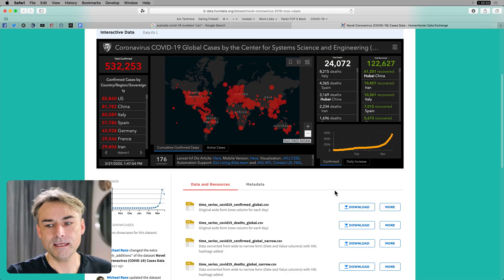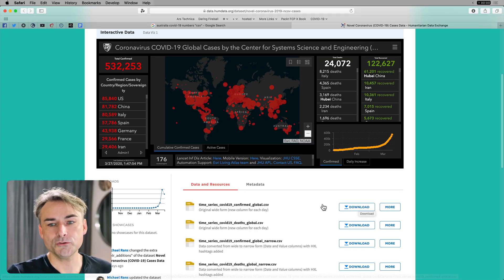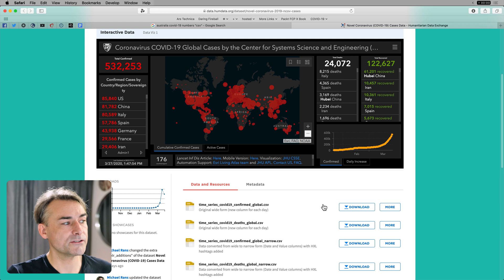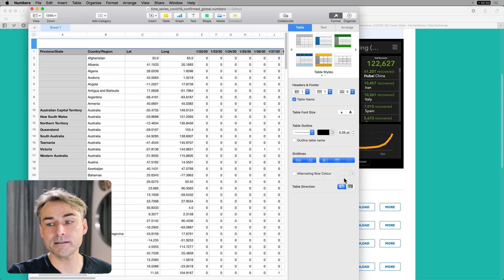Numbers is Apple's spreadsheet, the equivalent of Excel on the Windows side, and it makes good-looking graphs. If you download this CSV file, I'll flick to Numbers now — you'll get a data file something like this.